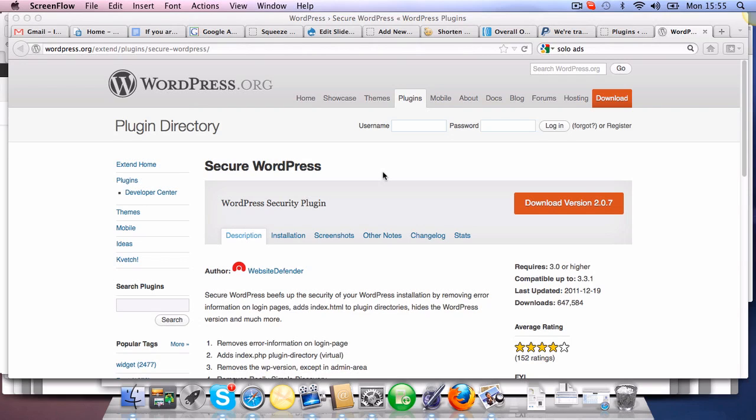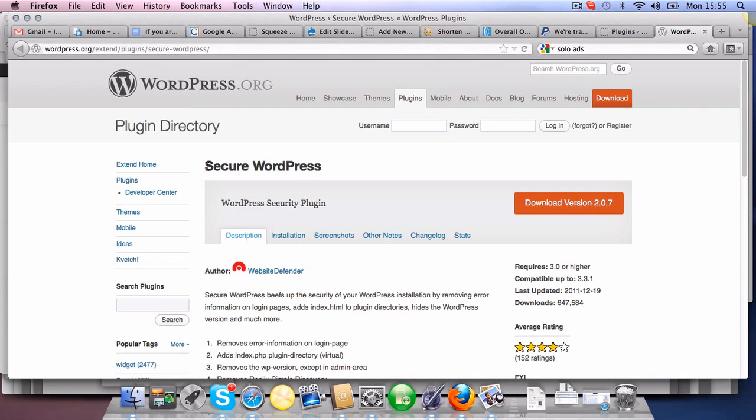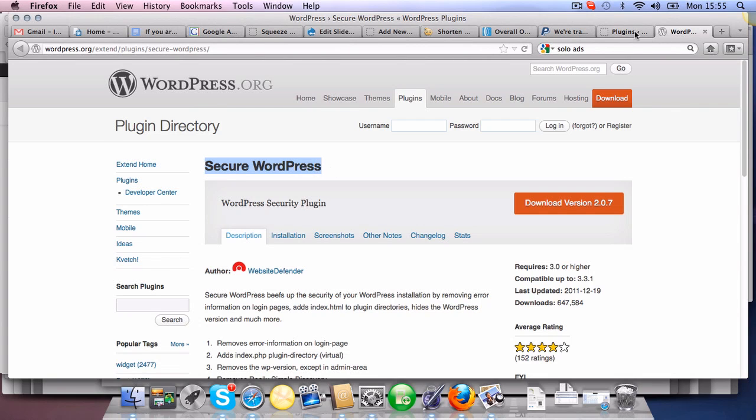But in this case, what we are doing is securing WordPress. Very simple, all we need to do is add this plugin, secure WordPress. Right, so I'll get right into it.